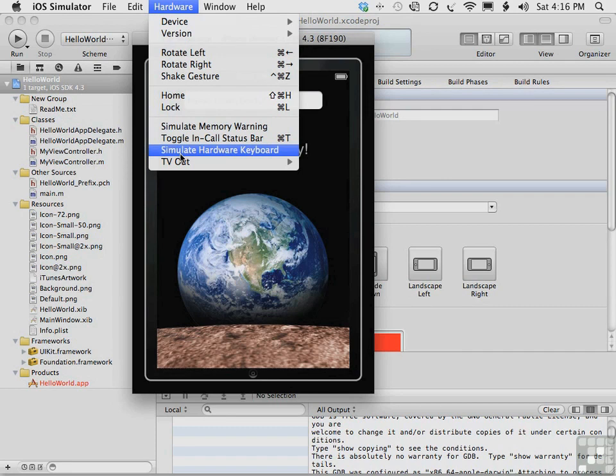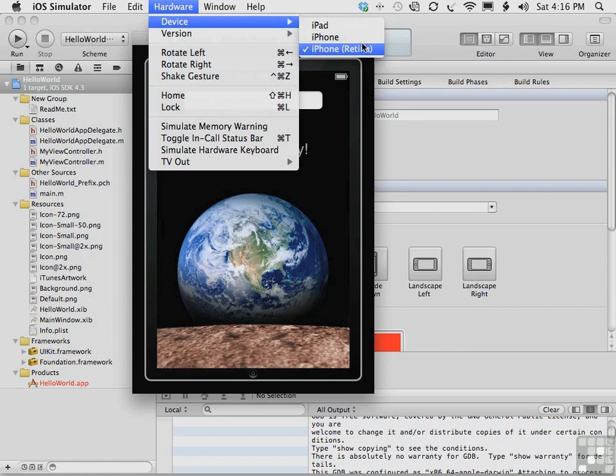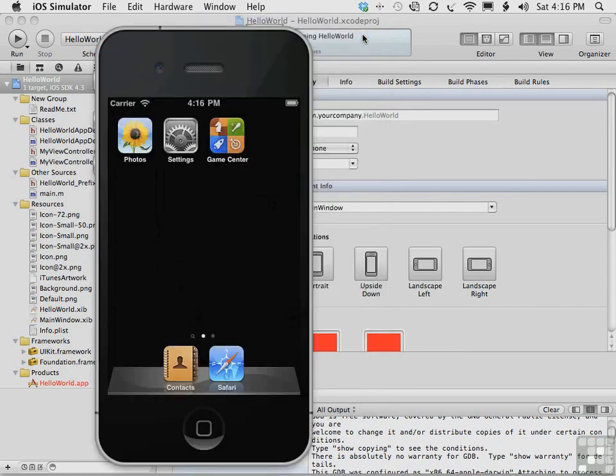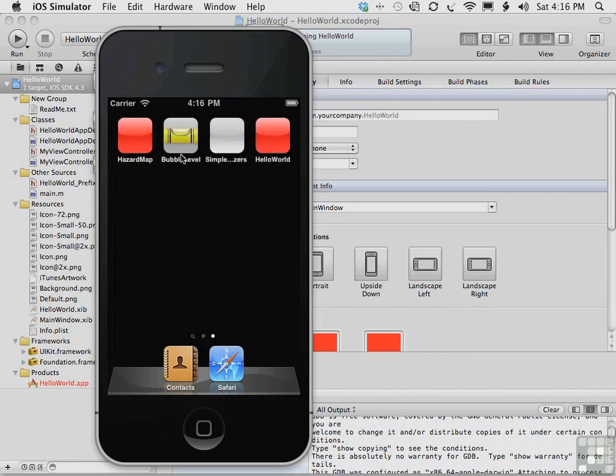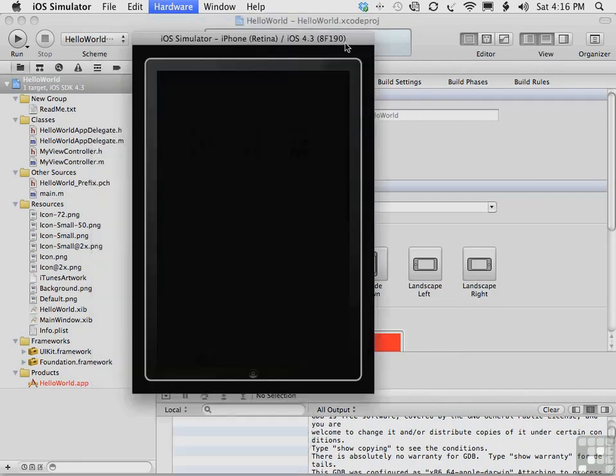The hardware menu offers many options. You've already seen how you can switch the simulated device from an iPhone to an iPhone Retina, which is an iPhone 4. The iPhone, of course, being an older model iPhone, both running the same version of iOS.